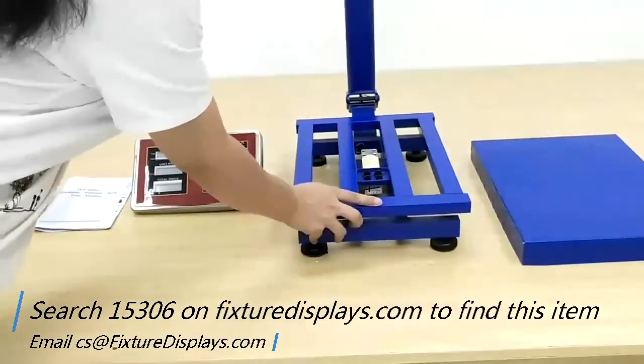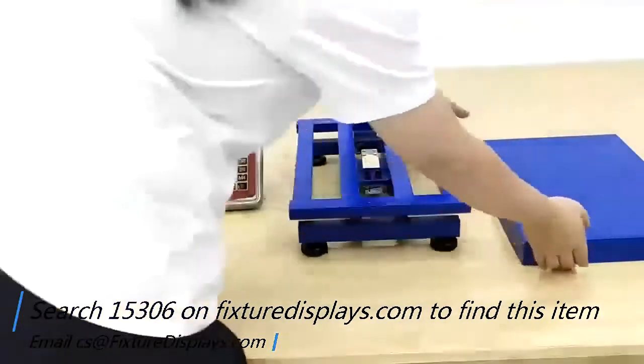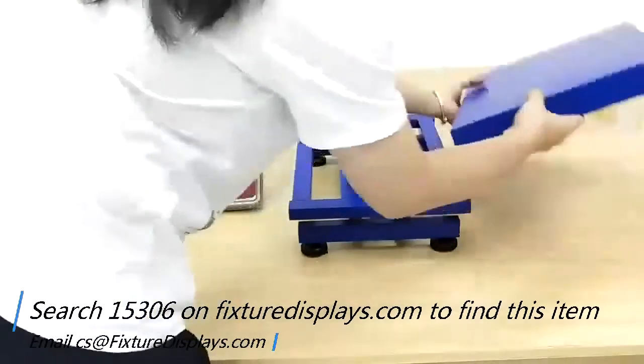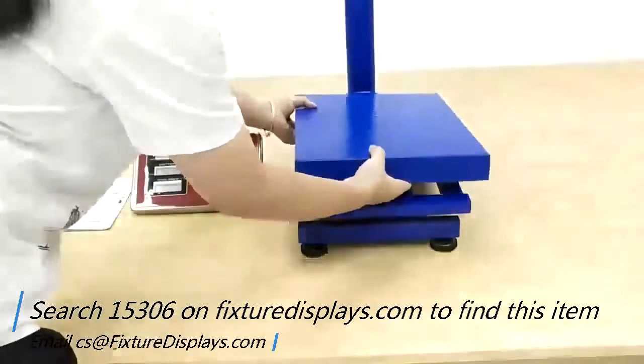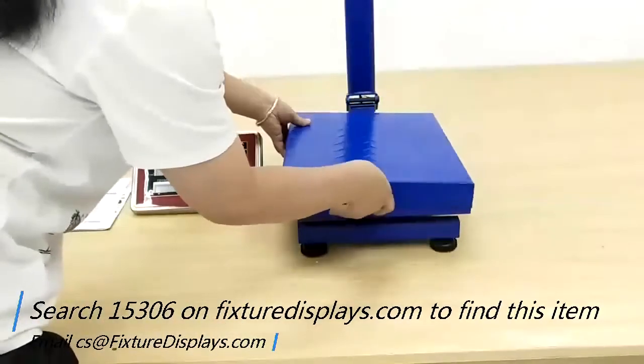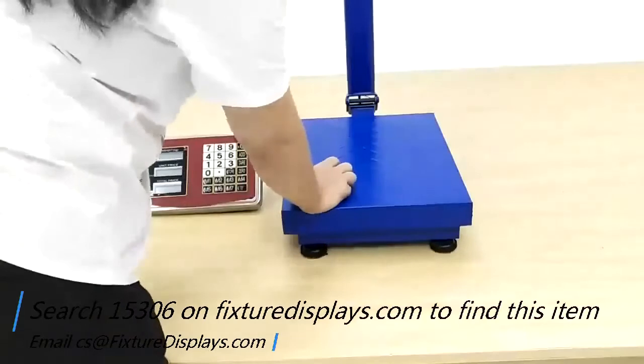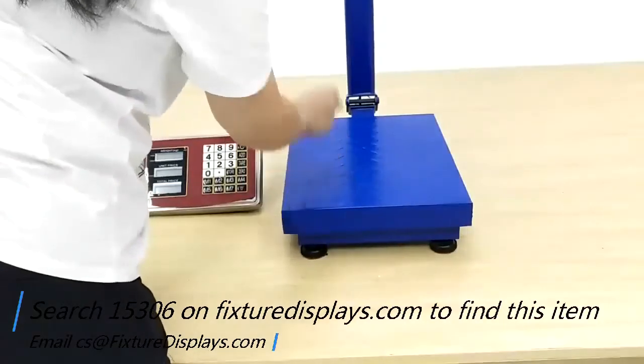To begin, you simply unfold the pole from the base and put a cover on the platform.